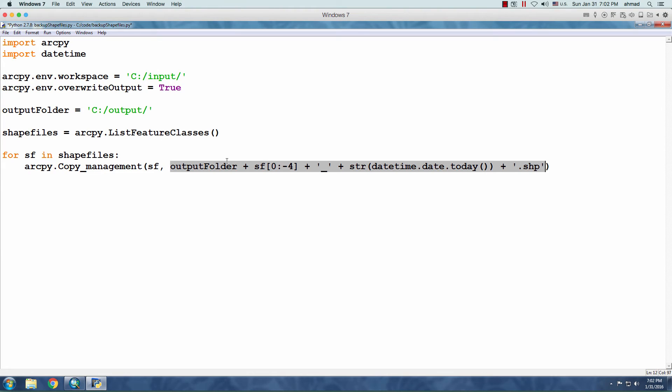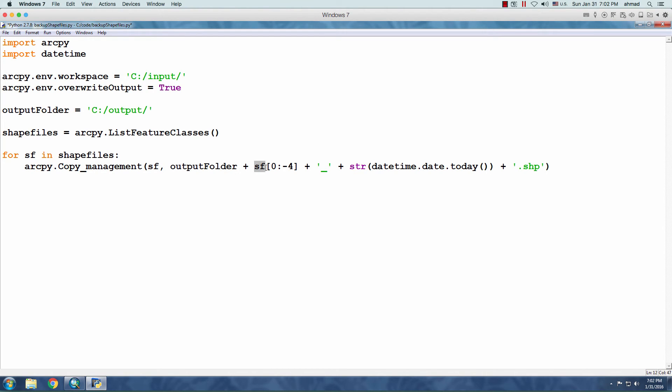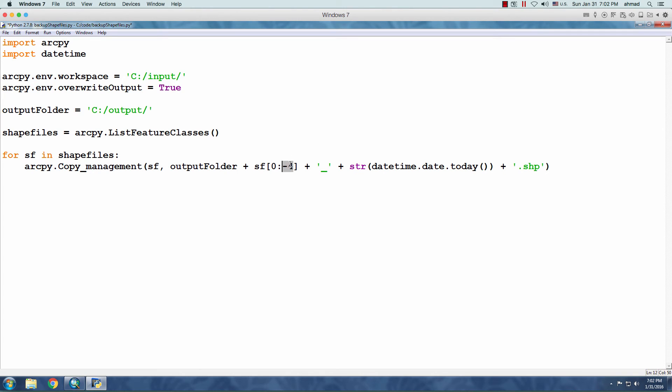Basically, what I'm doing is string concatenation. So, first the Output folder. So, I'm creating the whole path. Then, the first portion or the portion of the shapefile name without the extension because I need to add the date afterward. So, starting from index zero and here negative four means going from the end of the string and going backward four times. So, it's neglecting the dot shp.